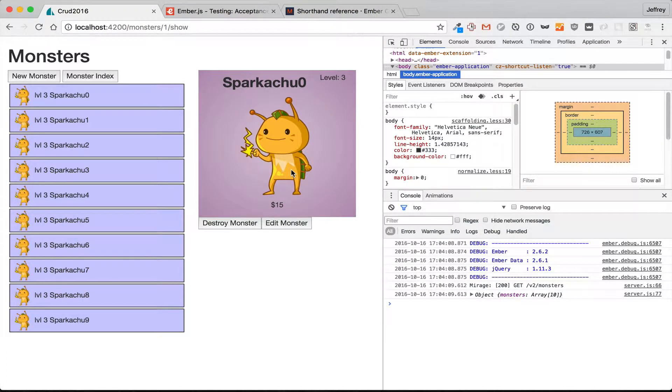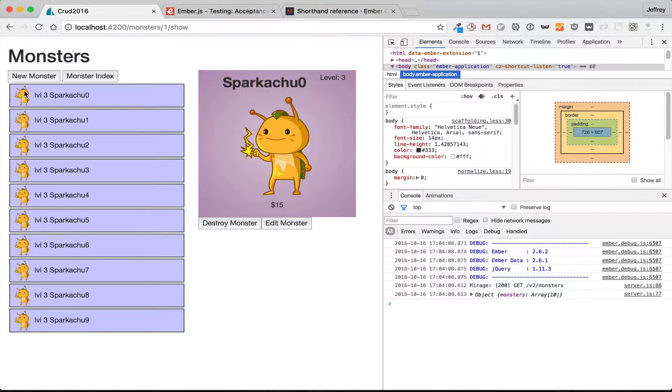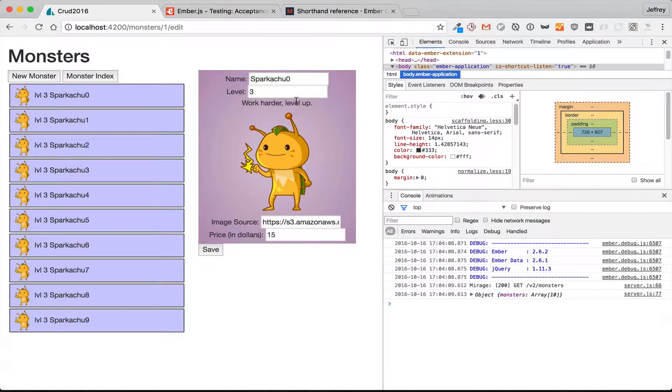In this episode, we're going to show how to test editing and destroying a monster and creating a new monster. But first we have a problem.